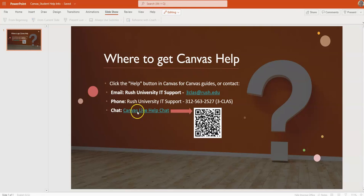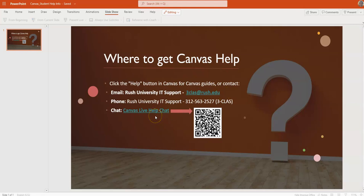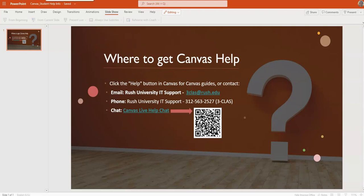So again, this is where you can get help — refer to the help button in Canvas or IT support. Typically, IT support can help you with login issues or single sign-on issues. If you reach out to your faculty, they know who to contact to answer your specific questions. I hope you found this tutorial useful, and I think you're really going to enjoy Canvas and find it very user-friendly and intuitive to use as a student.